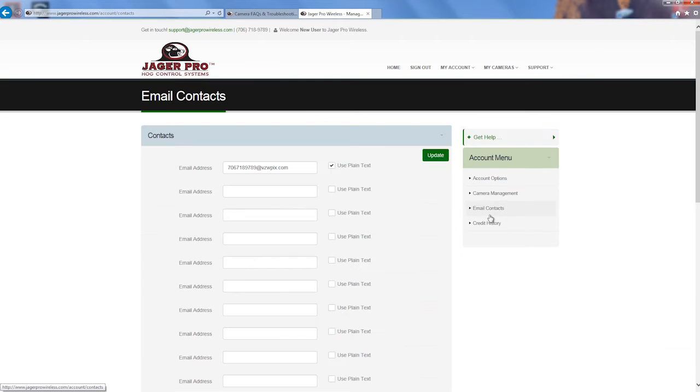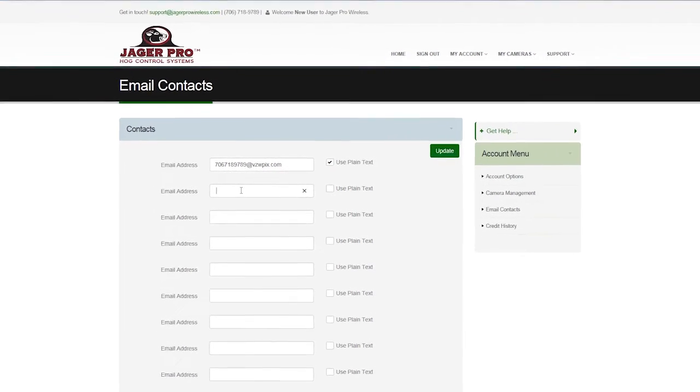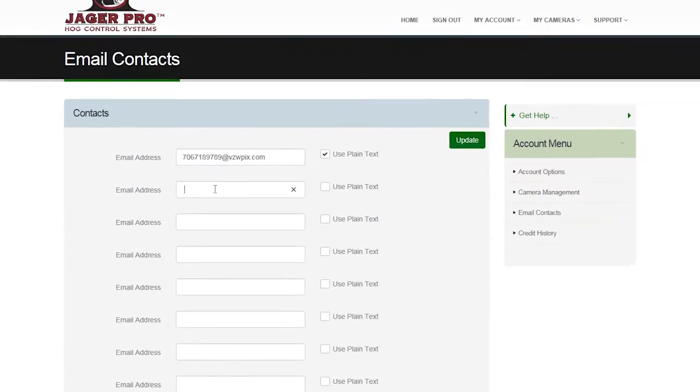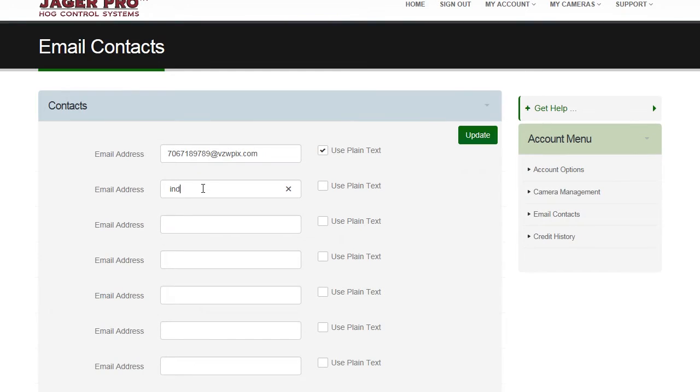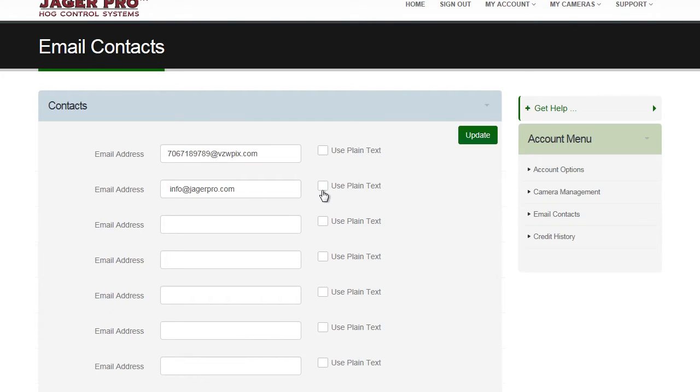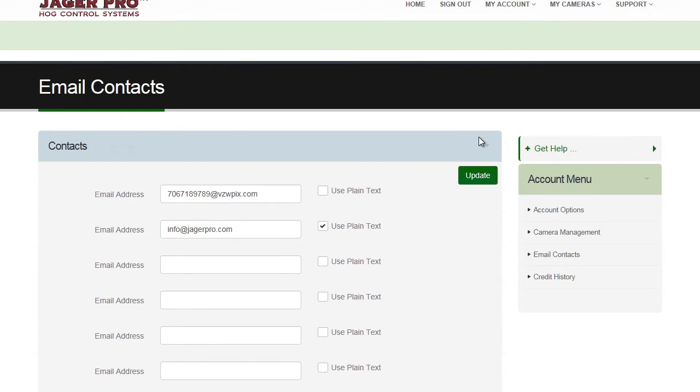The first one you will want to update is email contacts. Scroll down to the first email address and input your email or phone number or double check and make sure the number you previously inserted is correct. For phone numbers, do not check Use Plain Text. Do check it for email addresses. You can add up to 20 contacts and later choose which ones will receive updates. Click on Update once complete, then Camera Management.